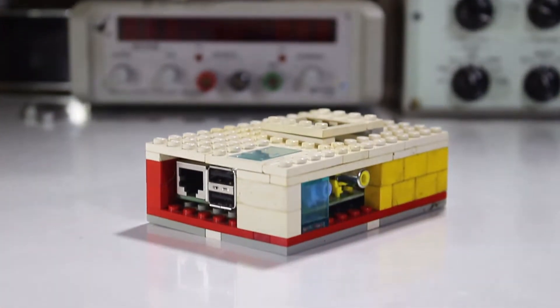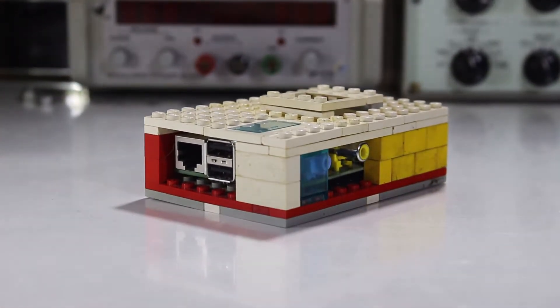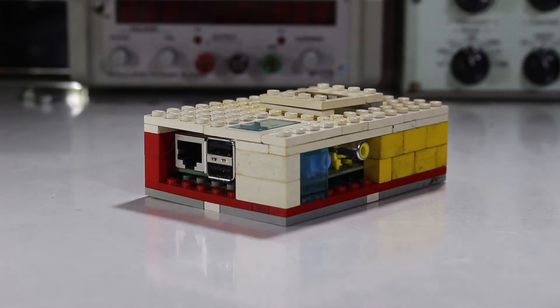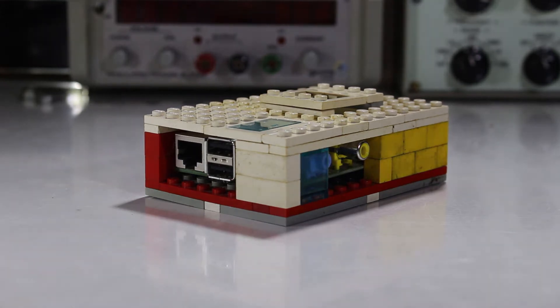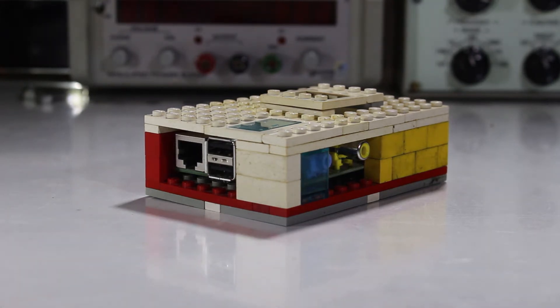So, in this video, I'll show you how to build a Raspberry Pi case with Lego. Let's go.